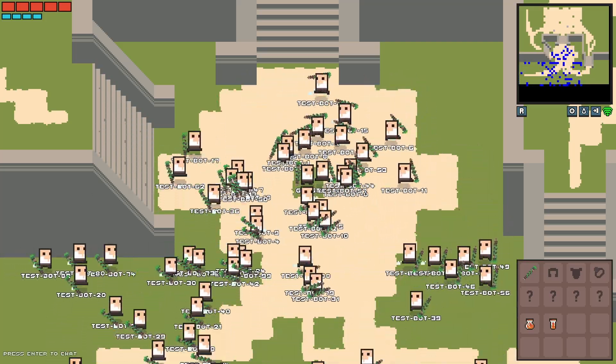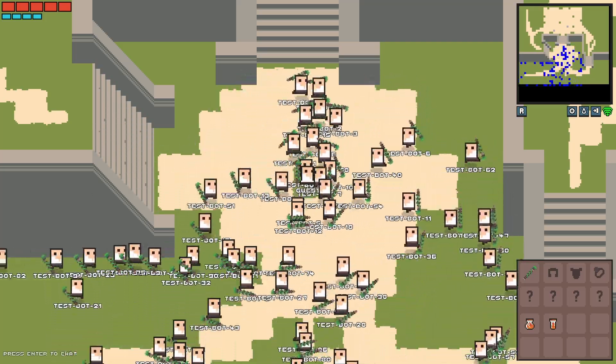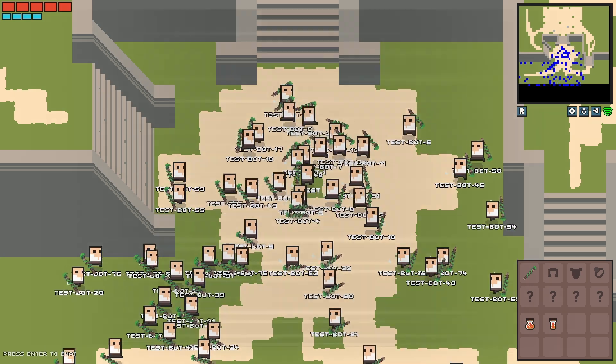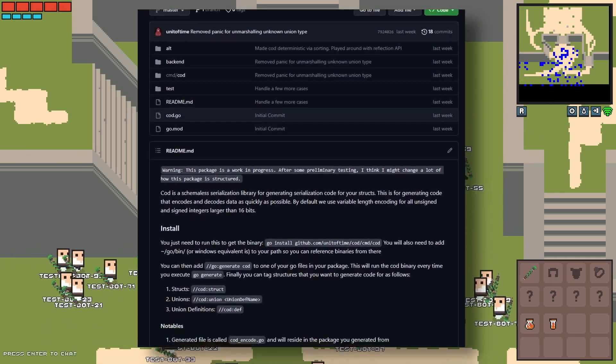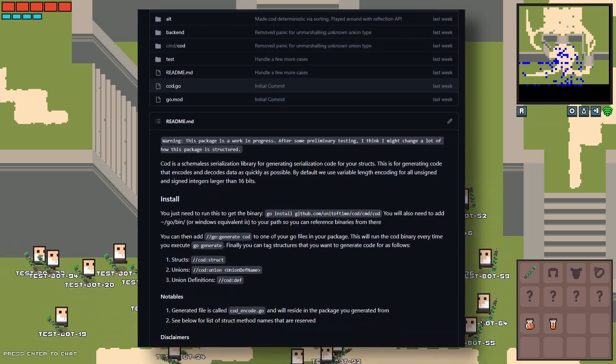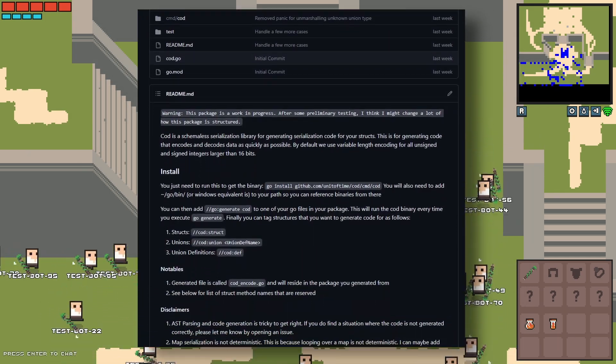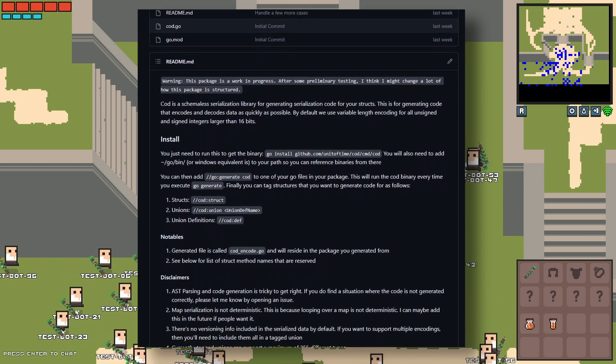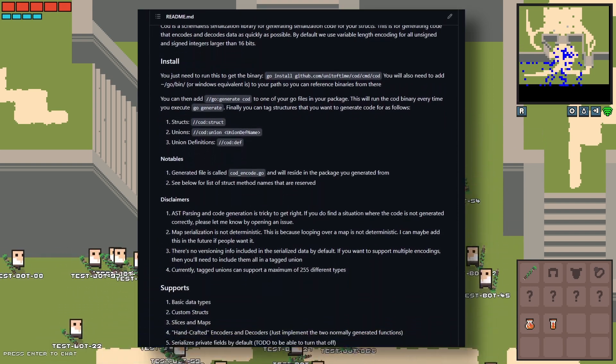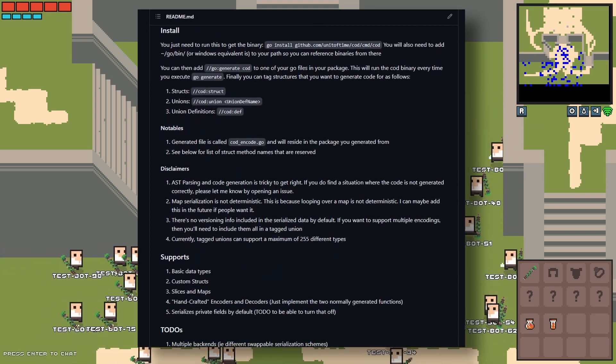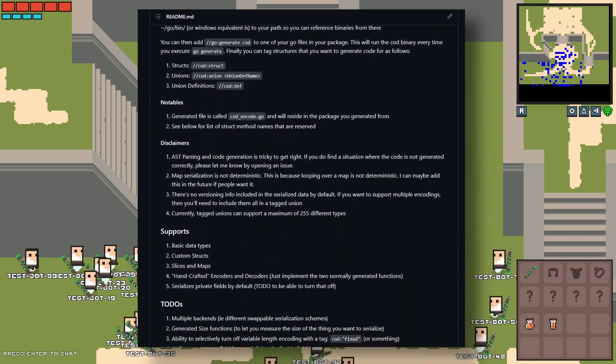And don't worry, I won't bore you with too many details. I'll just give you the high level of how it works. Basically, I made a package called cod, don't ask what it stands for because I don't really know. I just like three letter package names and it's kind of like encoding or decoding. Anyways, cod is a standalone code generation app which goes through your package and looks for a struct directive that indicates that you want to generate some handcrafted serialization code for your super important game struct.